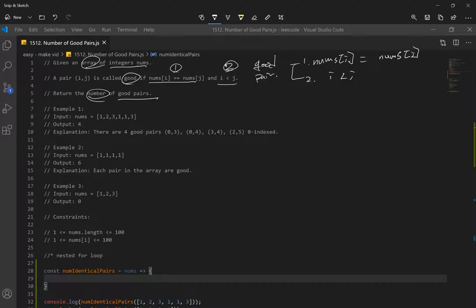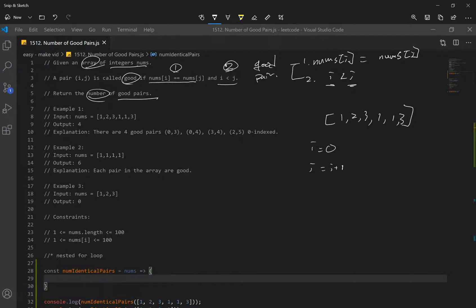Let's look at example one. We have array 1, 2, 3, 1, 1, 3, and we have i and j. We know that we're going to loop through this pretty much twice. Let's say i is equal to zero, and j is going to be i plus one. The reason for doing plus one is because you want the j value that's always greater than i. So j is going to be one. Our outer loop has i at one, which means our j value is going to be at two.